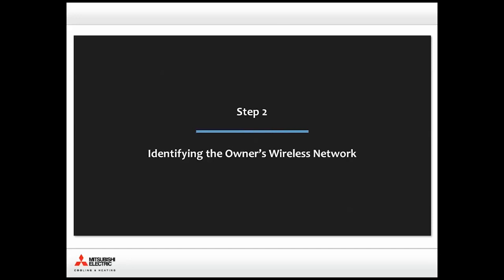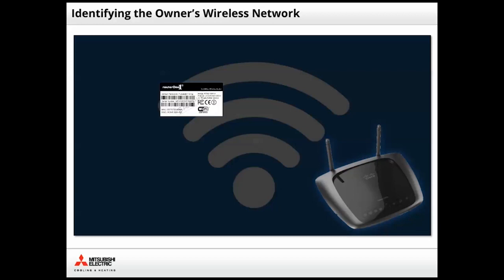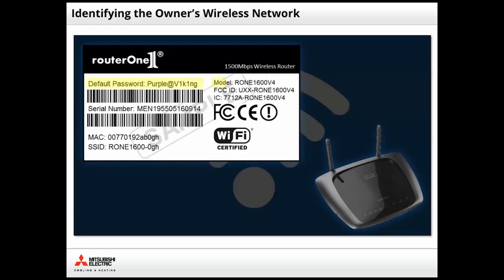Step 2. Identifying the owner's wireless network. In addition to downloading the Kumo Cloud app, the owner will need to obtain their router's name, model, number, and password. This information can be found on the router's label. If the owner has changed the password of their router, they will need to provide the new password in order for setup to be completed. Ask the owner to obtain this information while you focus on installing the units.